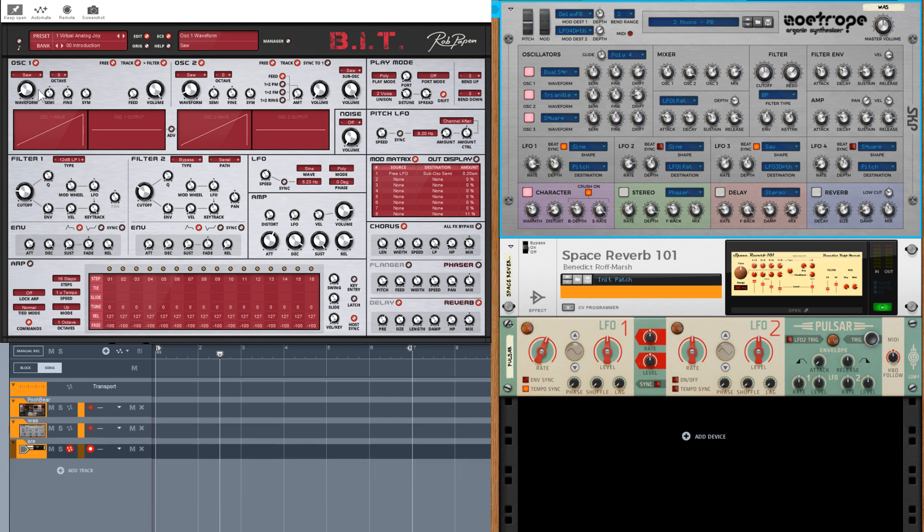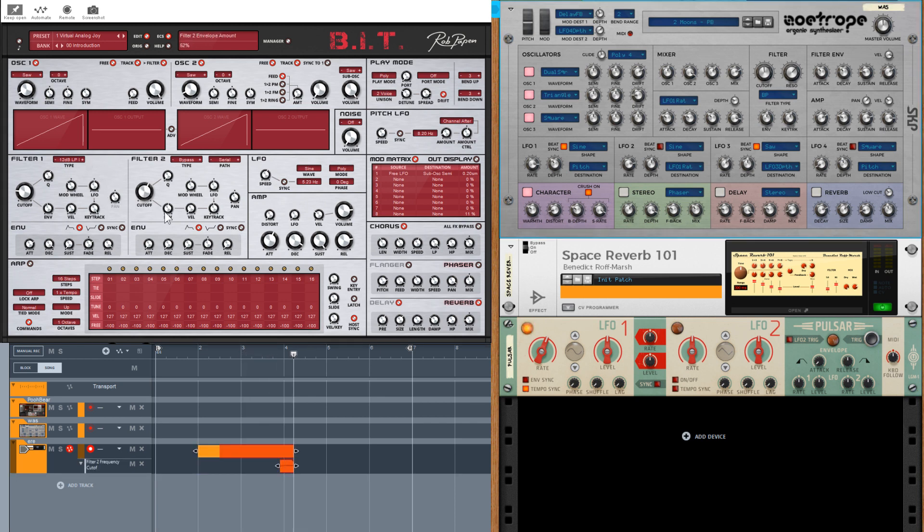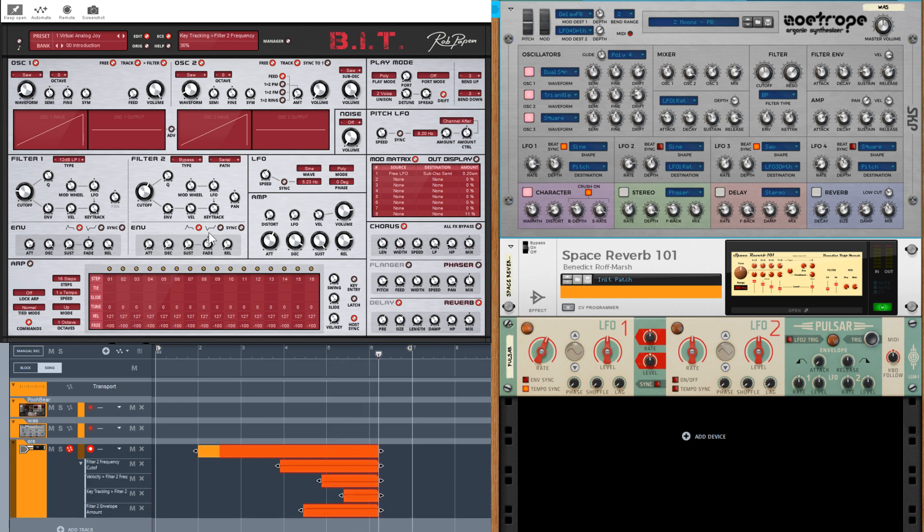In either case, Rack extension or VST, you can hit record and then just move the appropriate parameters and they are recorded for you.